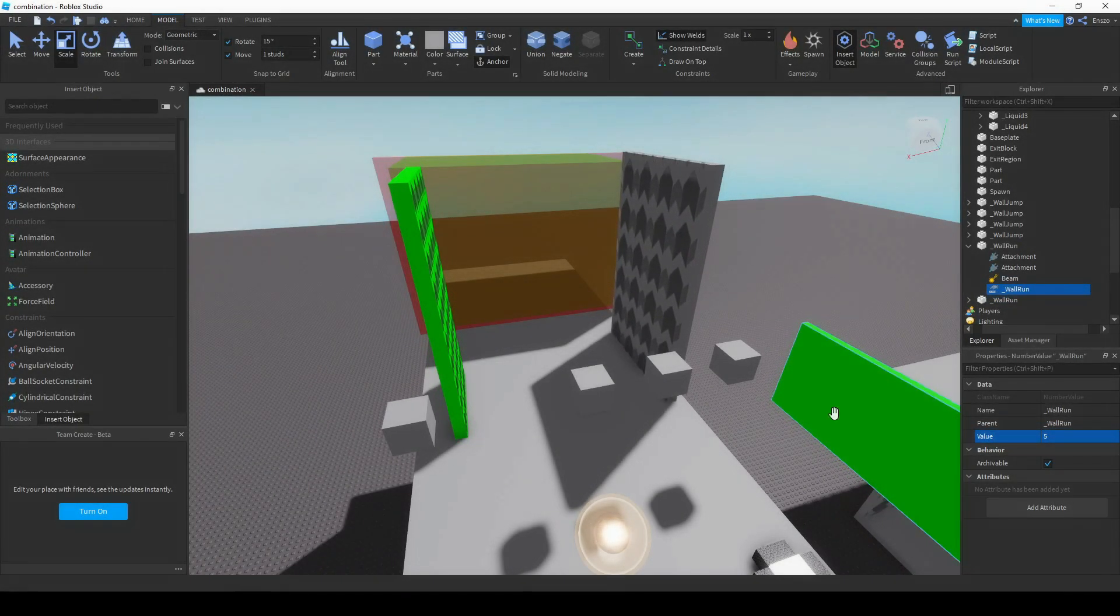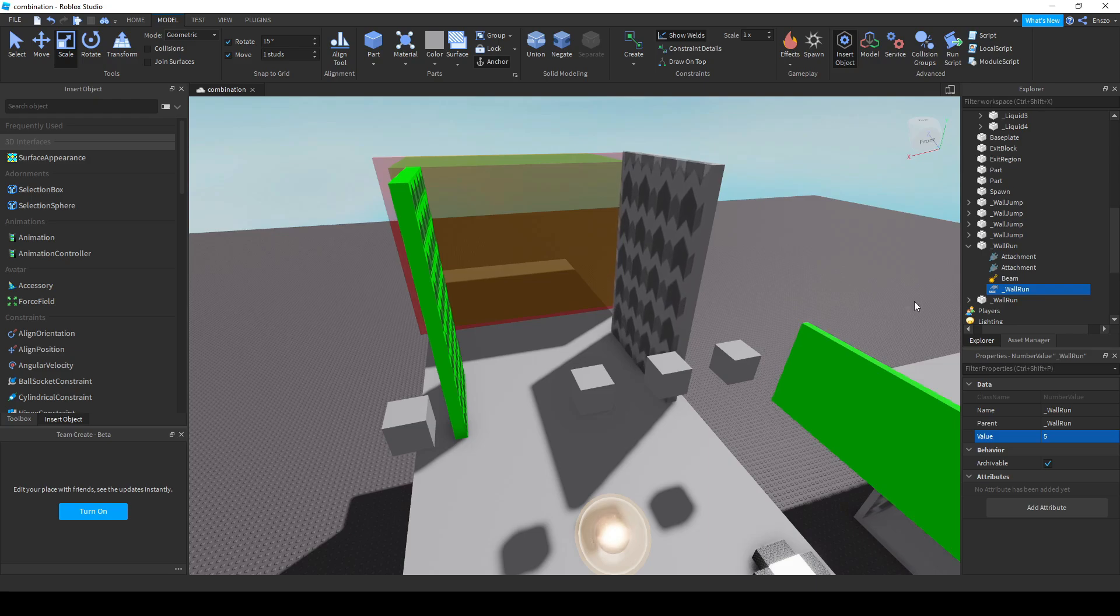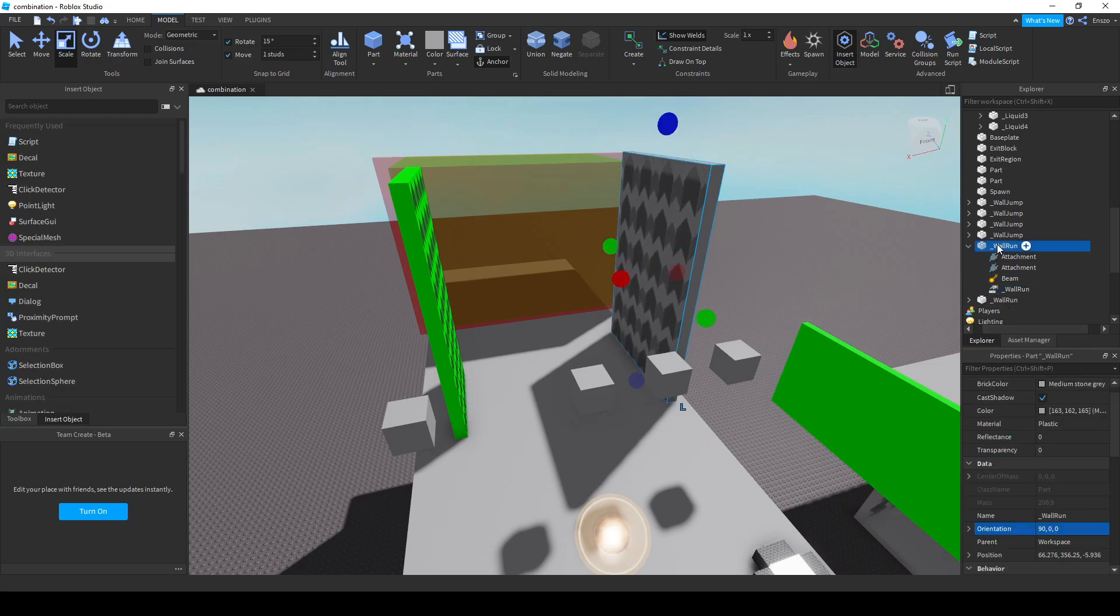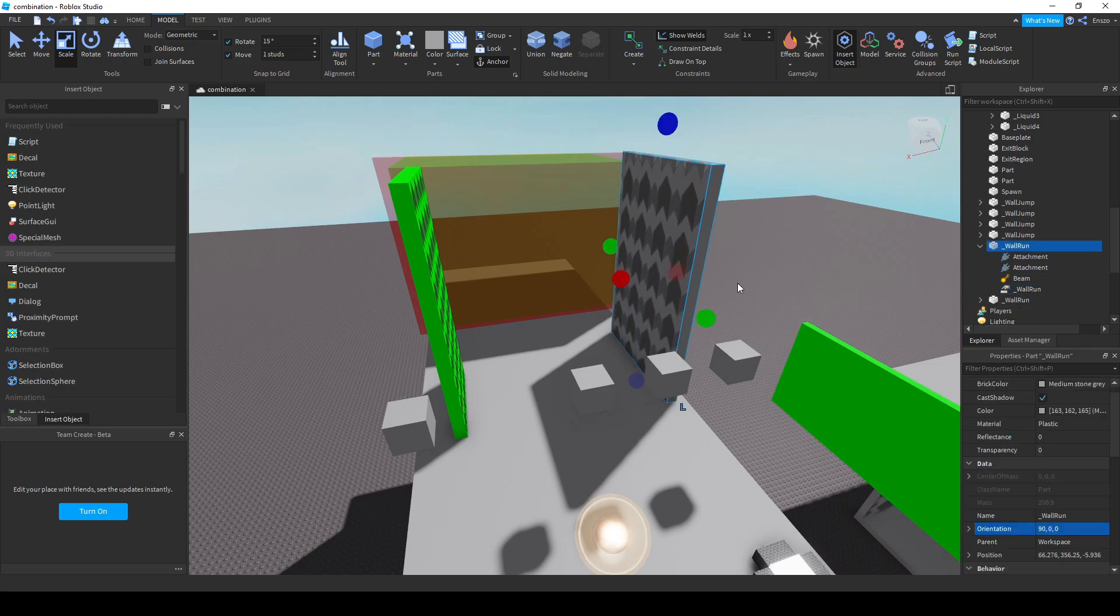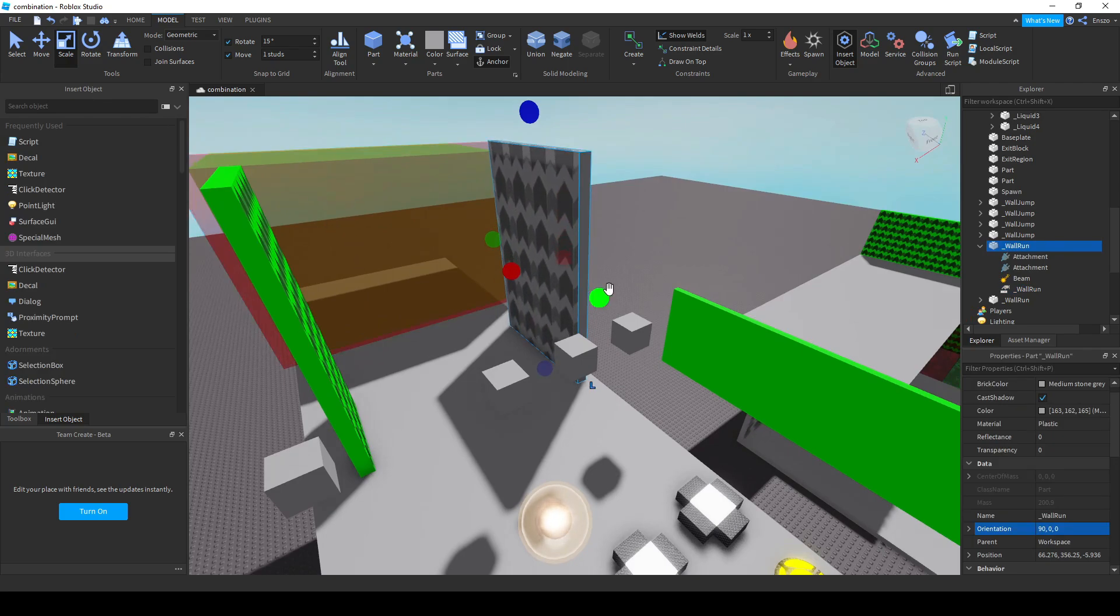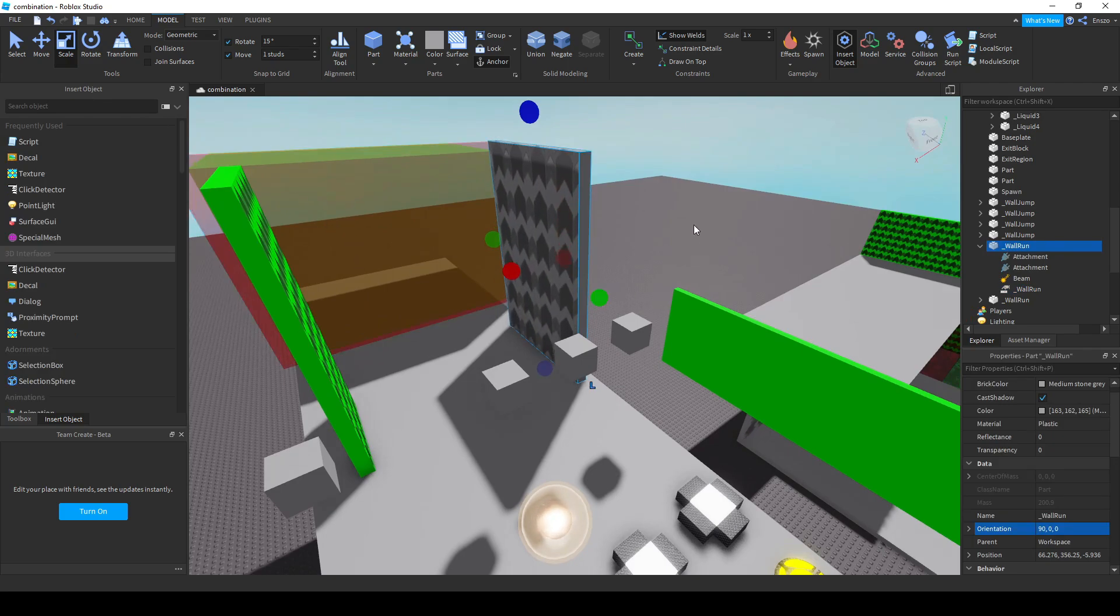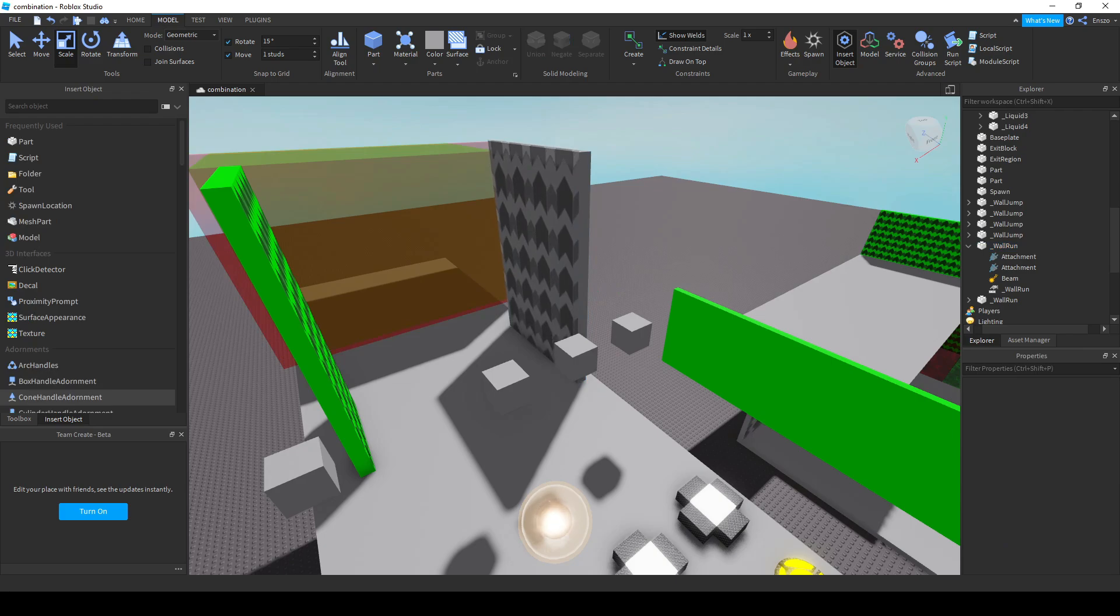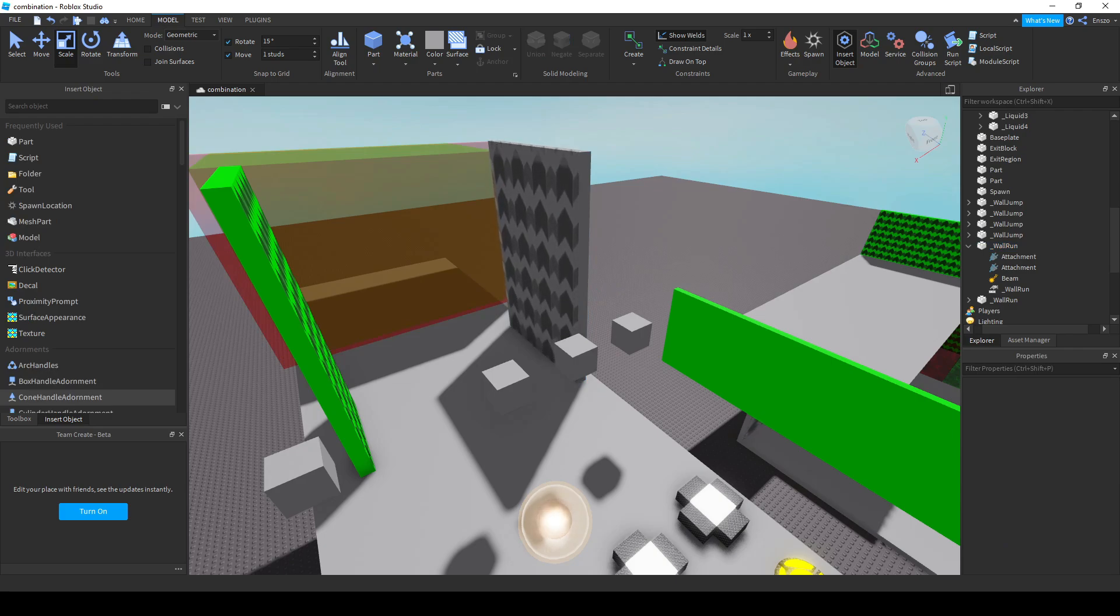The settings decide everything about the map such as difficulty, name and lighting. The lighting settings are fairly straightforward as these settings have the exact same names and do the exact same thing as the lighting properties in the workspace.